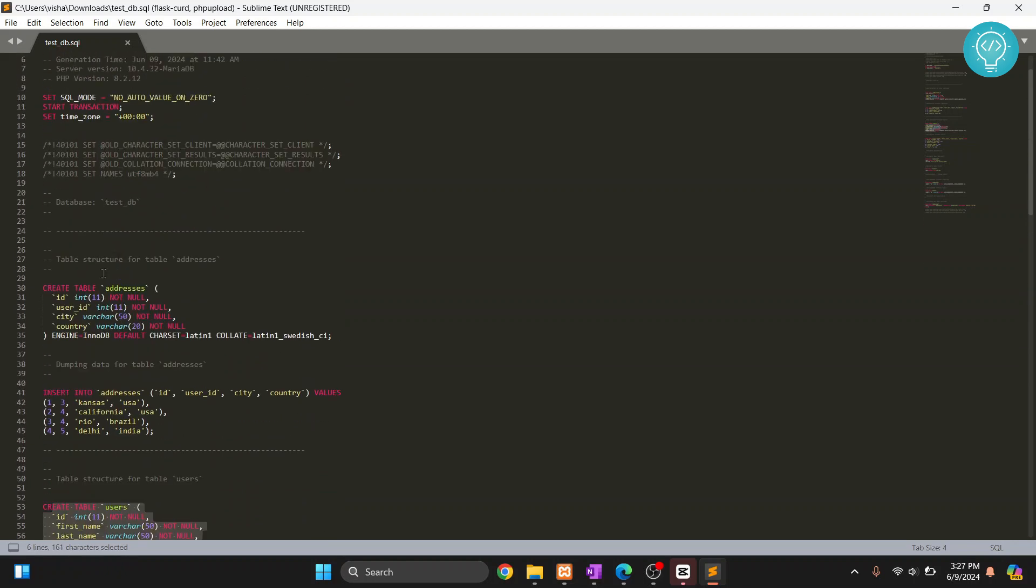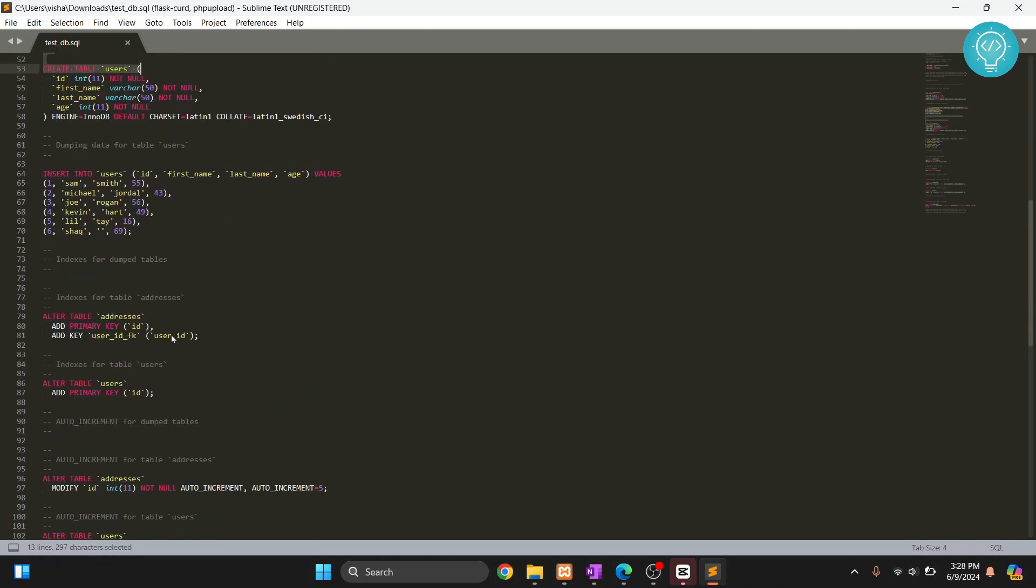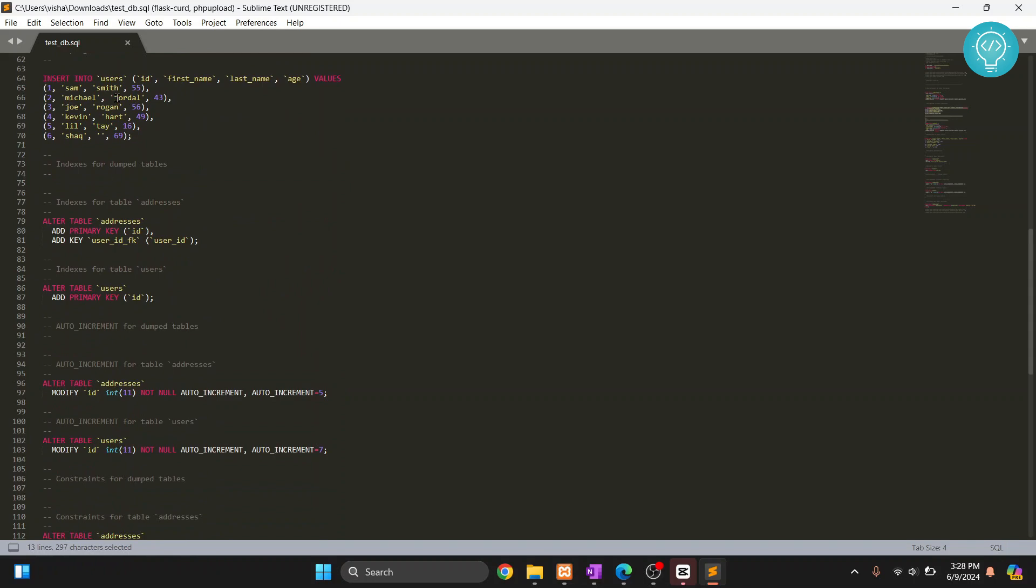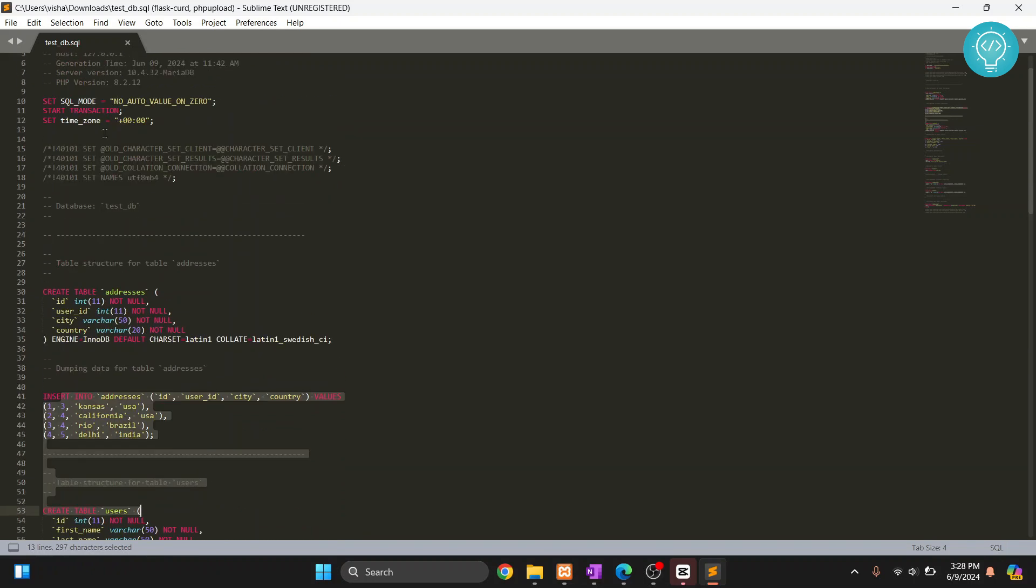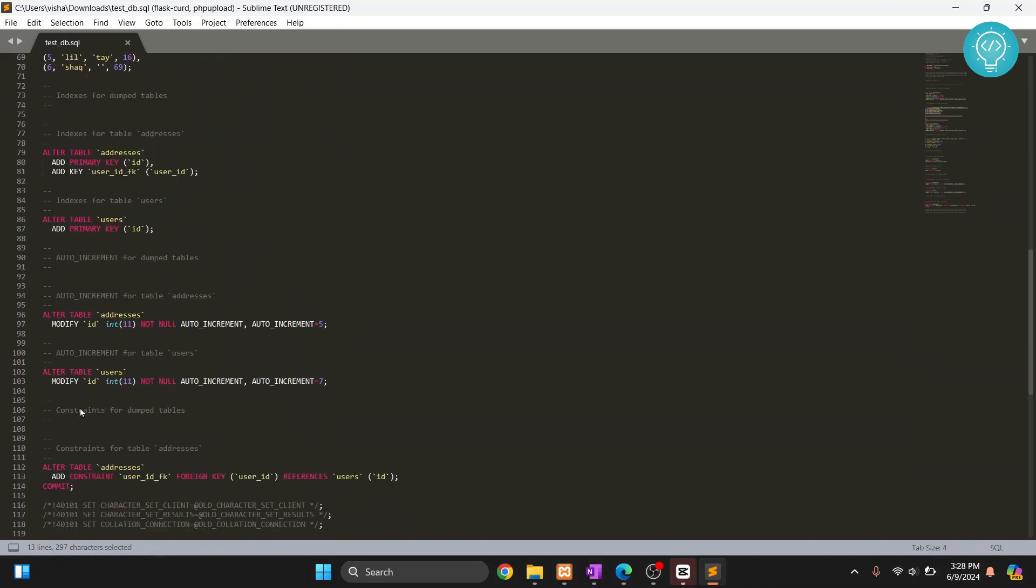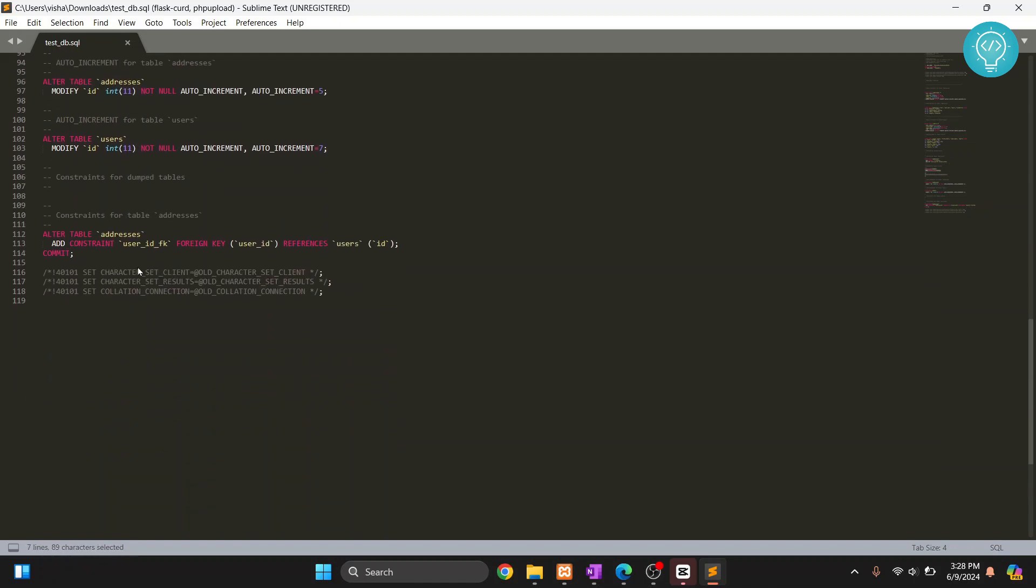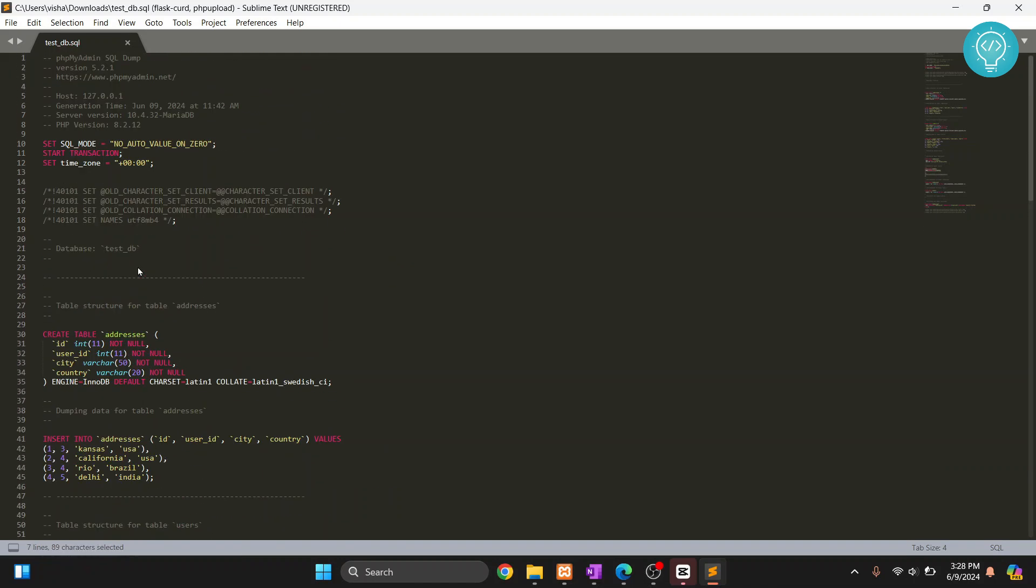So this means that it has structure and it has the data both. Again, it has the primary key also, the foreign key also of all the other tables. So we have exported everything.